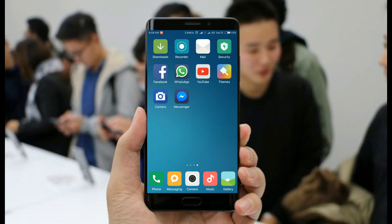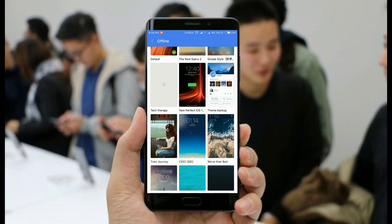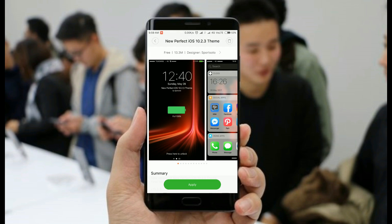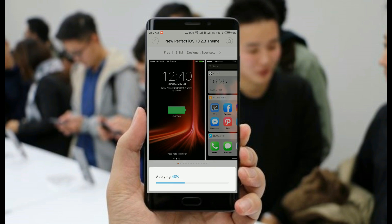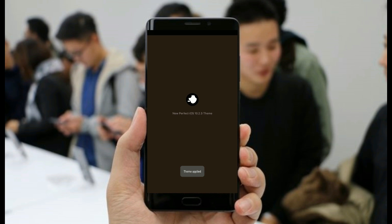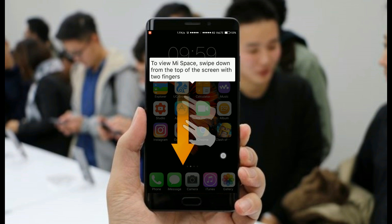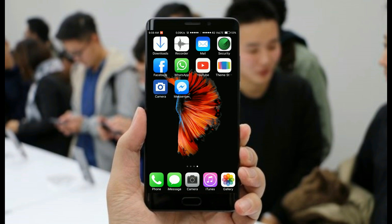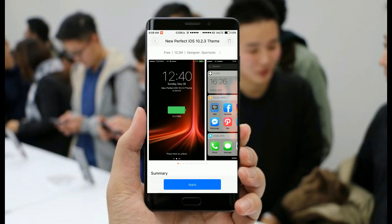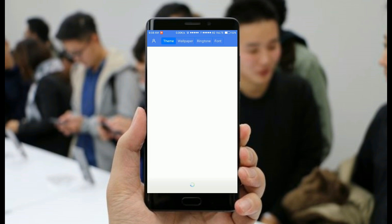Hi there, this is Samir from Tech Therapy. In this video we will be talking about the best MIUI setup. In this setup we will be adding extra icons or applications on a single home screen. For that we are using the FY theme, and first we will apply the base theme as iOS 10.2.3, which gives that iOS look to your device.